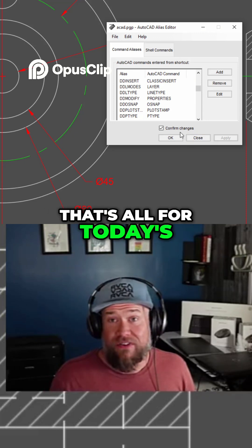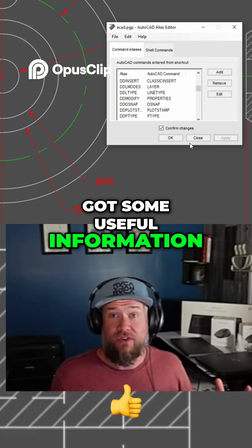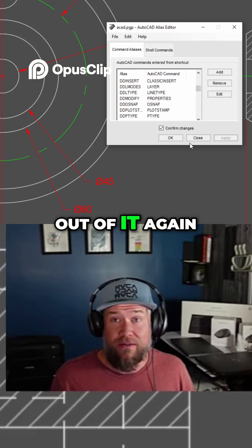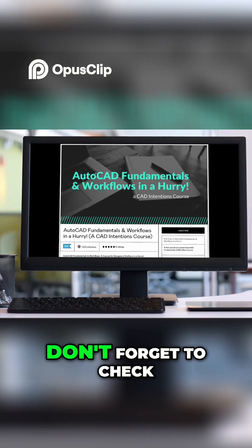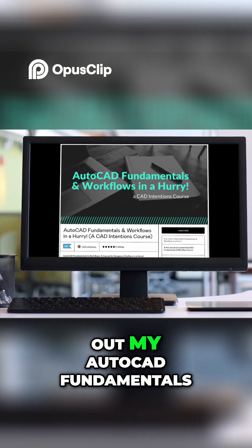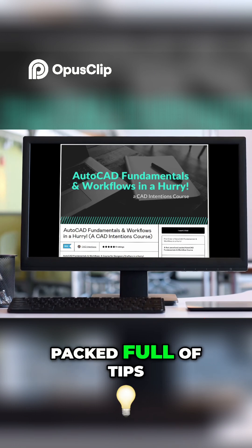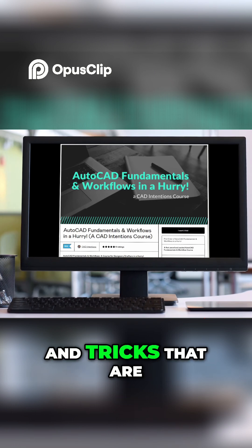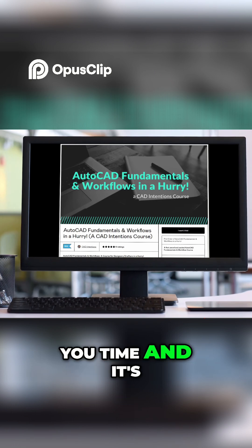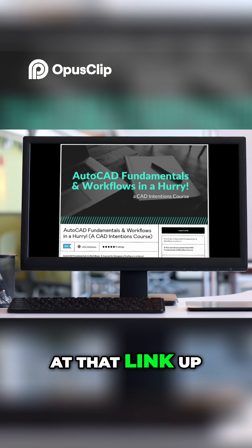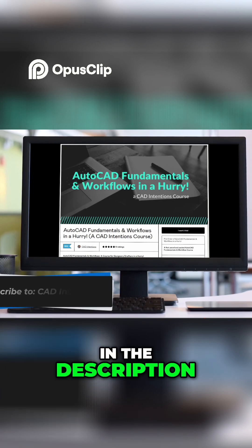That's all for today's video. I hope you guys enjoyed watching and got some useful information out of it. If you haven't already, don't forget to check out my AutoCAD fundamentals and workflows course. It's packed full of tips and tricks that are definitely going to save you time, and it's discounted for you guys at that link up above and down below in the description.